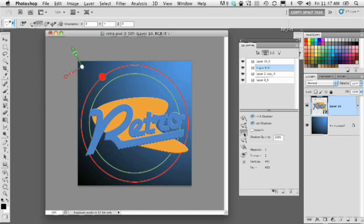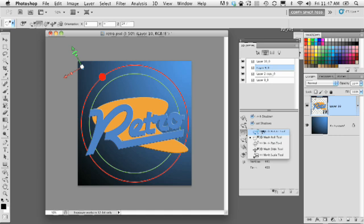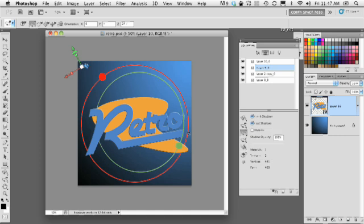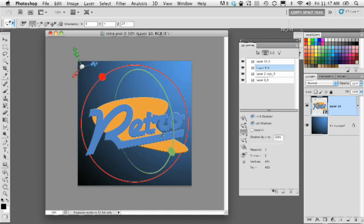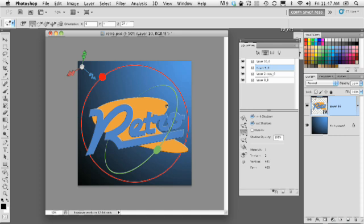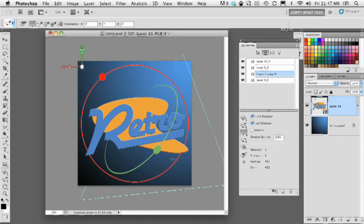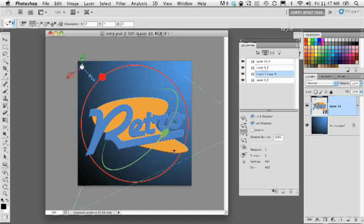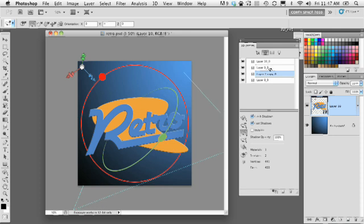And we're just going to go ahead and select that, again using the 3D Mesh Rotate tool. And we can rotate that shape around, giving it the effect of it orbiting around the logo here. So that's looking pretty cool.